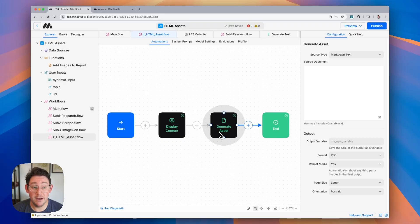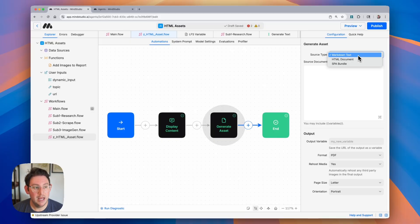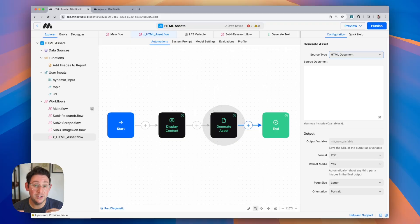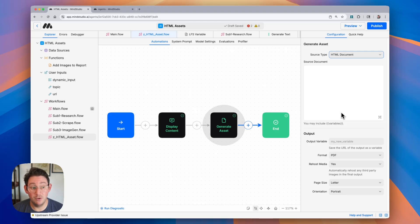From here we have some stuff on the right hand side to configure. First we're going to configure the source type — since we're going to be writing this web page in HTML we want to make sure that our source is an HTML document. This is very important because if you have just markdown text you're going to see this displayed as markdown. Then we have our source document, which is going to be the template that gets filled in with all of that generated content.